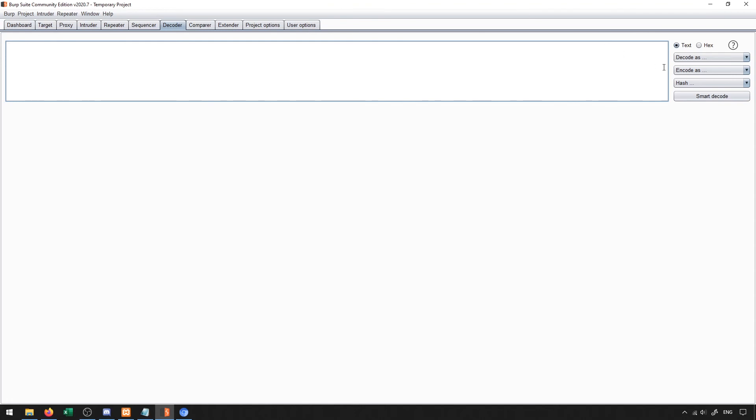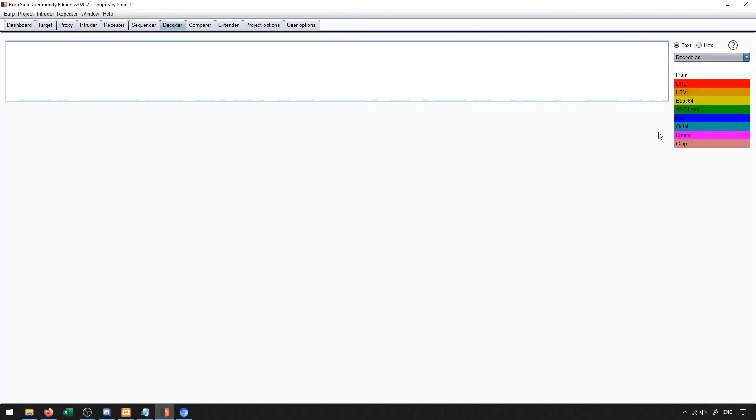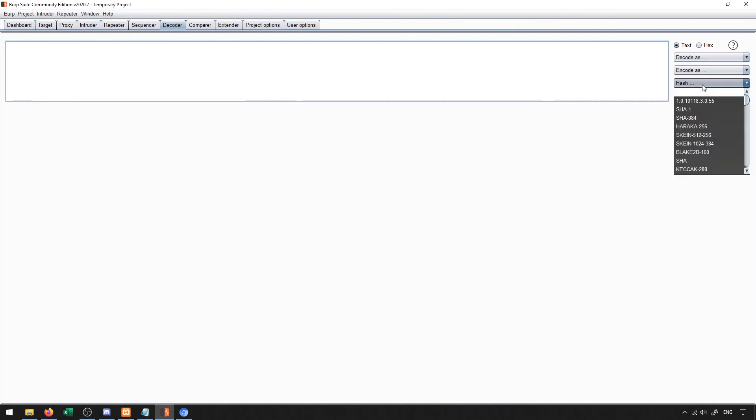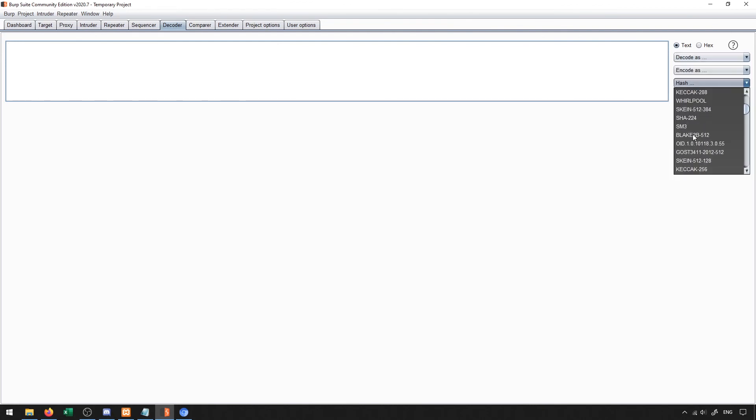It works for things like Base64 and, you know, octal, binary, all those good things, but also hashes as well. So you can see you get all these nice hash algorithms.